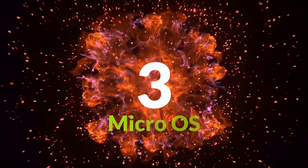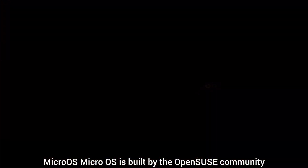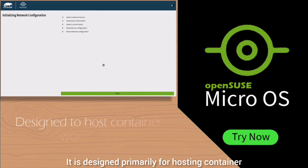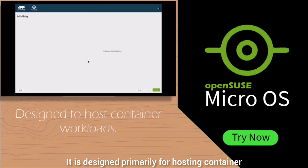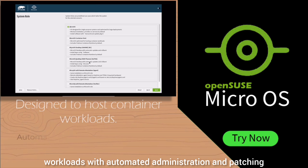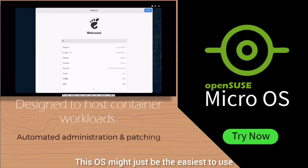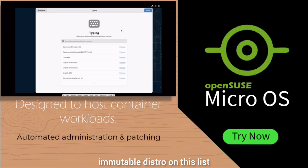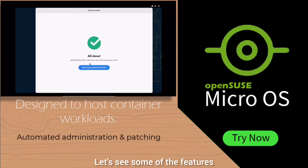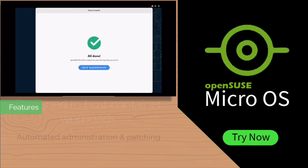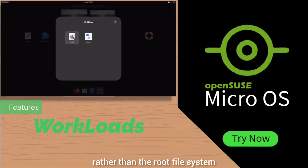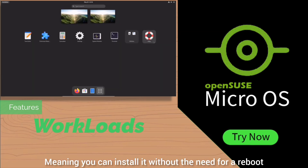Coming up at number three: MicroOS. MicroOS is built by the OpenSUSE community and is designed primarily for hosting container workloads with automated administration and patching. This OS might just be the easiest to use immutable distro on this list. Applications are installed in containers rather than the root file system, meaning you can install them without the need for a reboot.